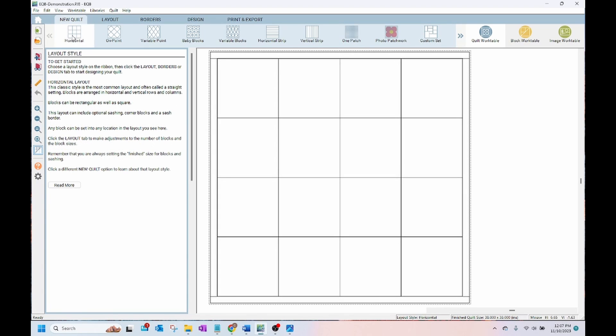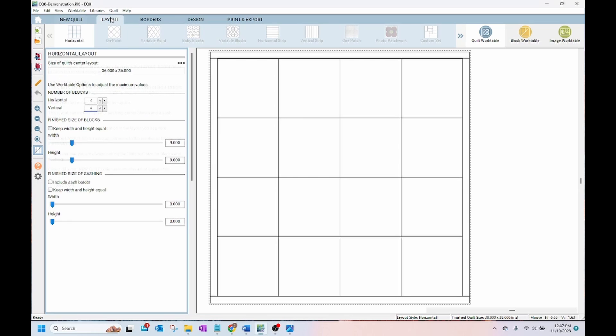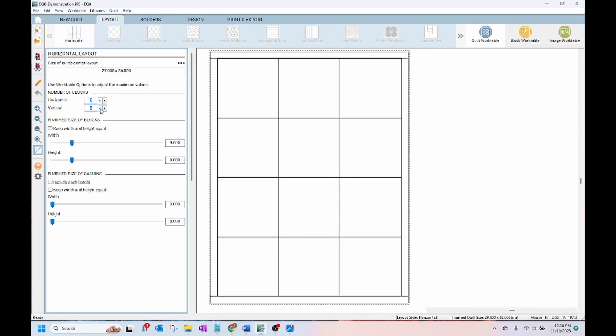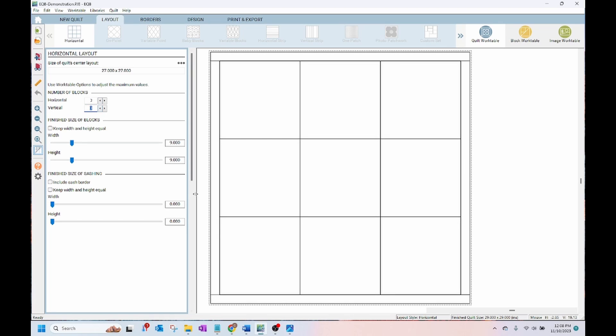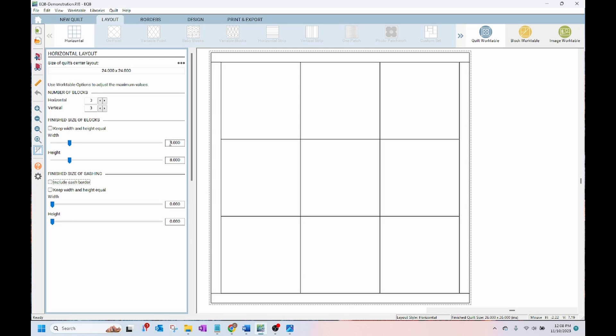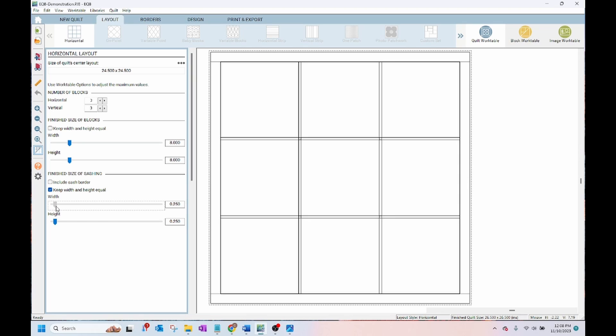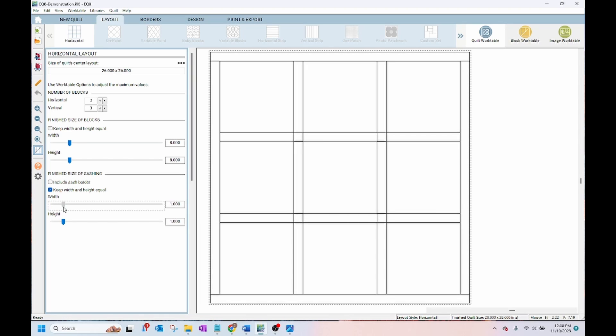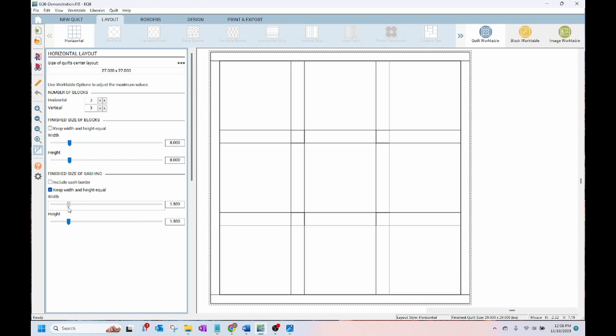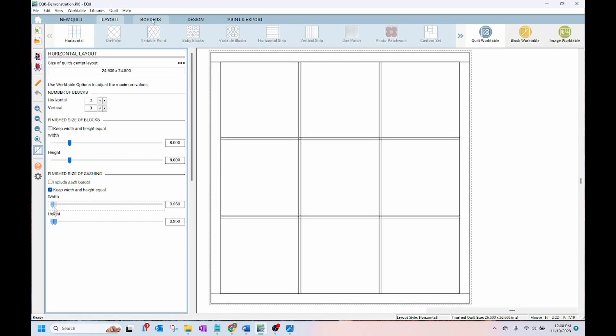Today I'll just pick a horizontal quilt for this sample. The next tab is the layout tab. Here you can pick how many blocks across and down your quilt. You can also pick the finish size of your blocks and whether you want a sashing or not. I'll do a sample of a small quilt that's only three by three and I will have my blocks eight inches finish size. I will not include a sashing, but if I was going to include a sashing I can pull this open and create a sashing around my quilt.